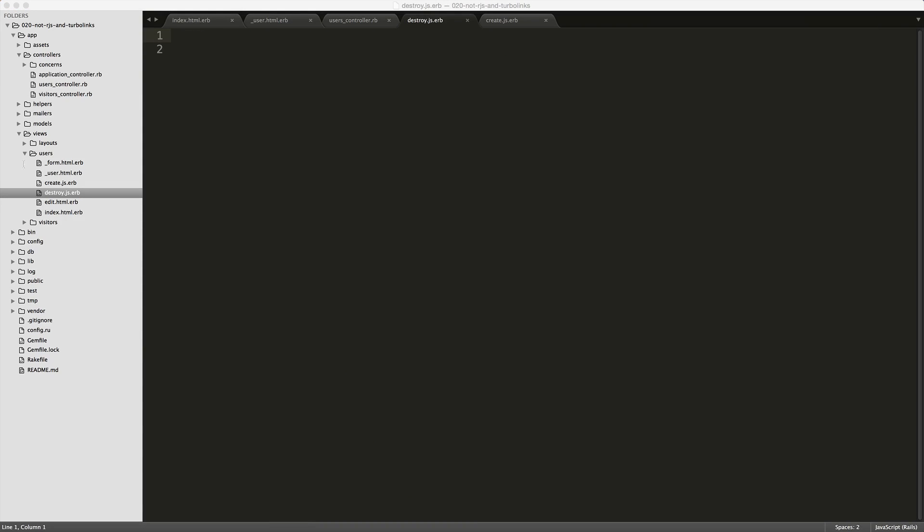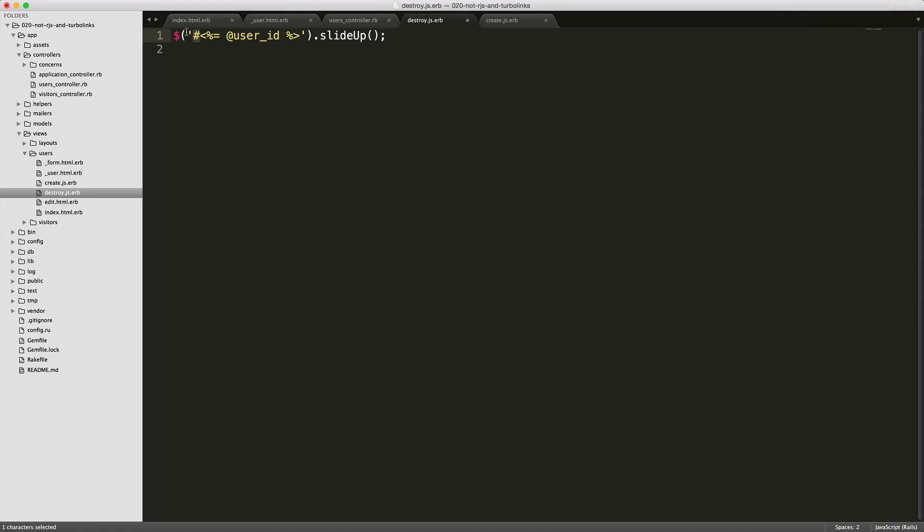Then creating a new file called destroy.js.erb, we can add in where we're putting in the pound sign to find that ID. Then we're passing in that at user underscore ID that we set earlier in the controller. And then we're calling slide up on this. So whenever you delete the user, it should just slide up that ID.